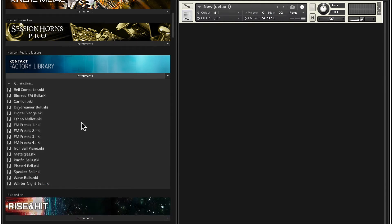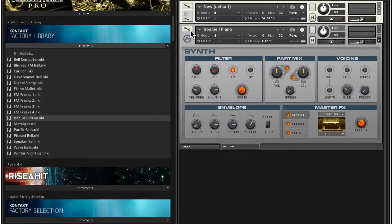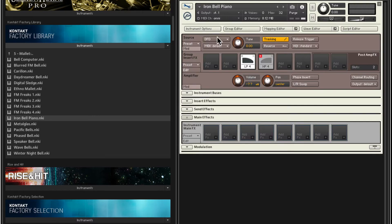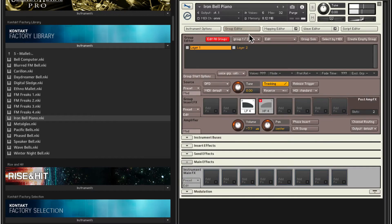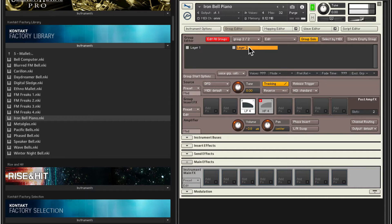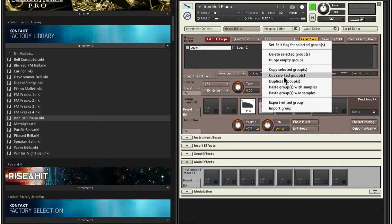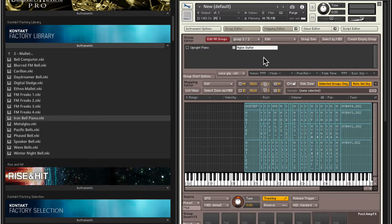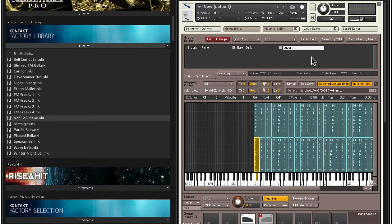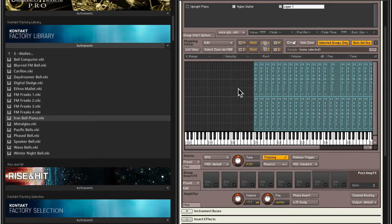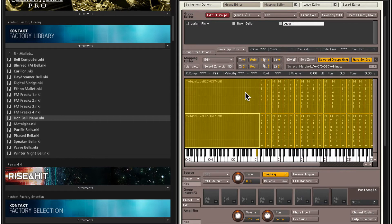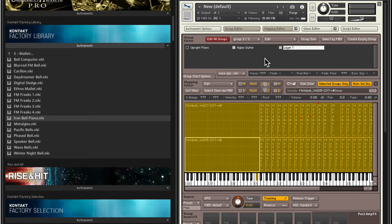Let's add in some more sounds. Get out of Band and go into Synth, maybe Mallet. How about this Iron Bell Piano? Solo it, set the MIDI channel to Omni, go inside the group editor, group solo. That's that group. I'm going to go with layer one. Uncheck Edit All Groups, layer one is selected — Edit, Copy Selected Groups. Close out of here, go into our instrument and paste groups with samples. Get rid of the effects and select all the zones and stretch it out.